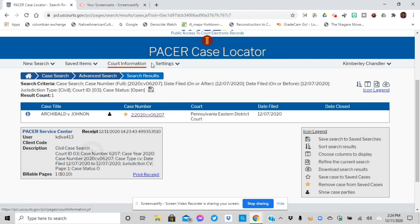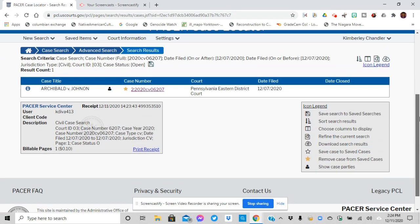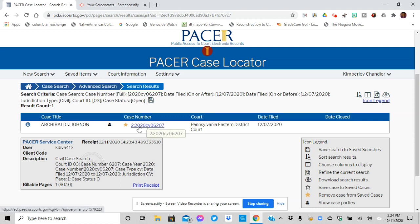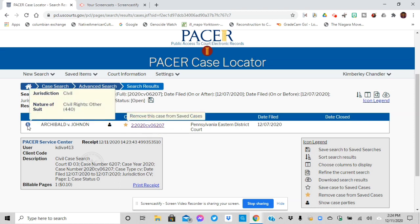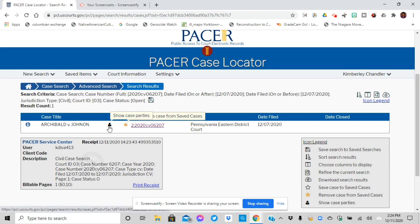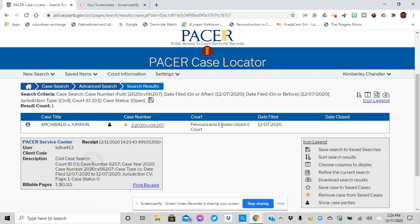So you have saved items, court information settings, new search. And I'm going to show you what I did. So right here, it shows you what kind of case it is. It's a civil rights case. Archibald is the plaintiff. Johnson, it's supposed to be Johnson, Johnson is defendant. And so you can show parties involved. This is the case. The court is going to be in and the date was filed. So this basically happened this week. You click on it.